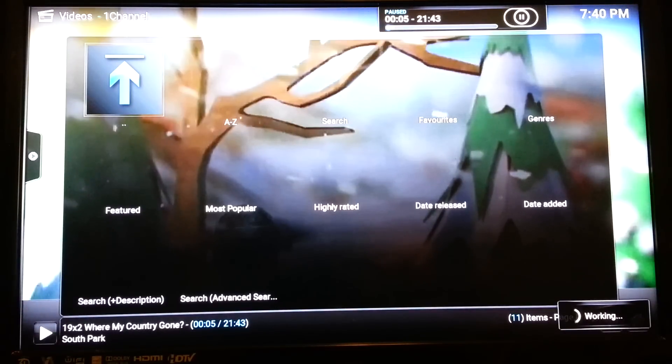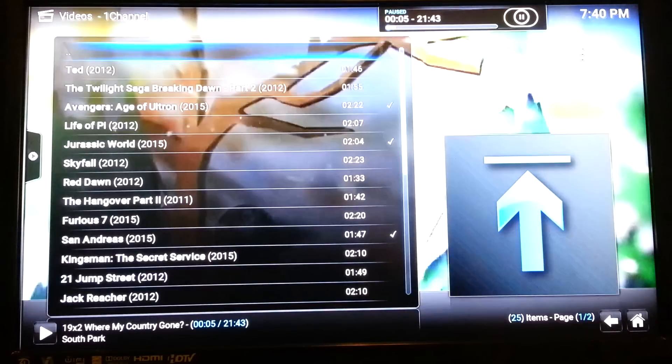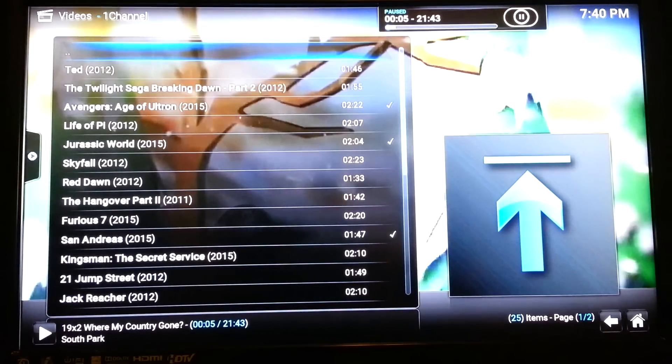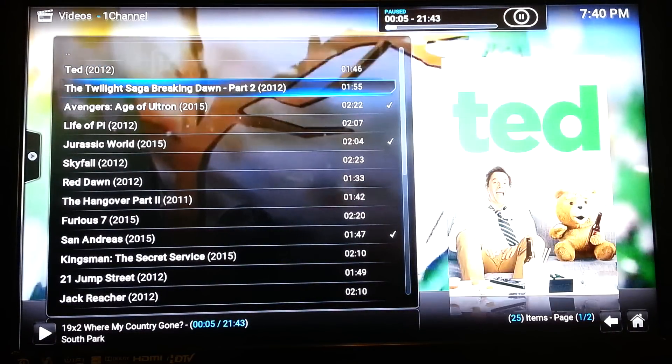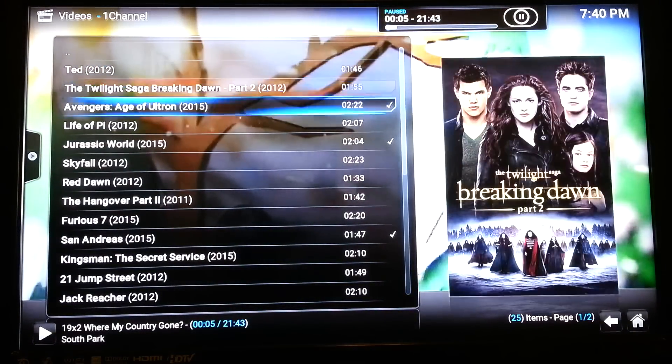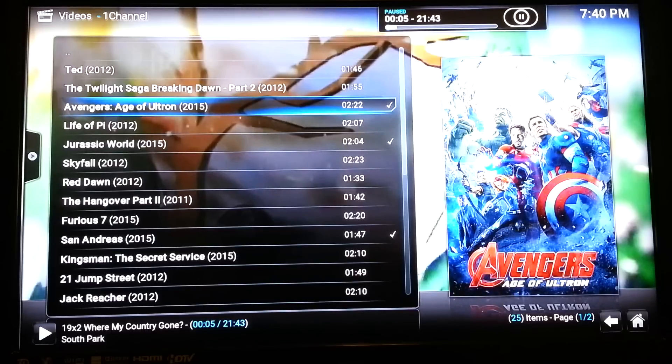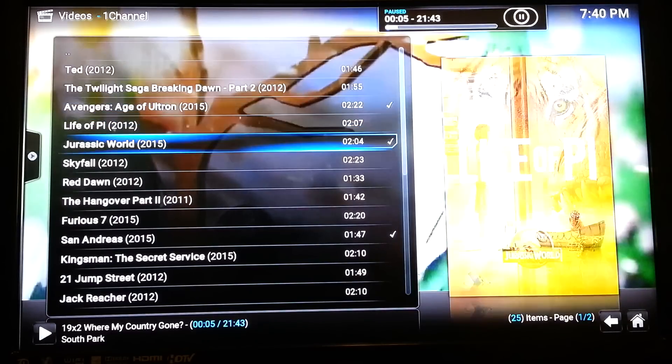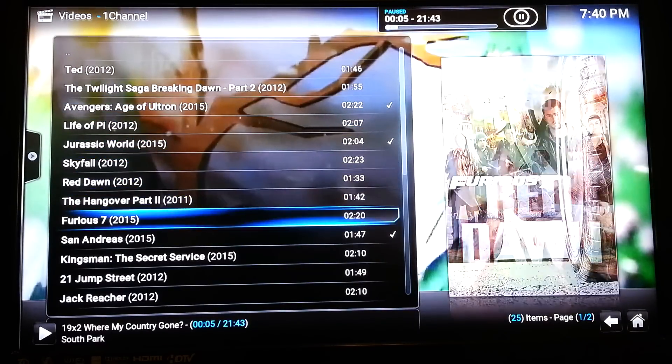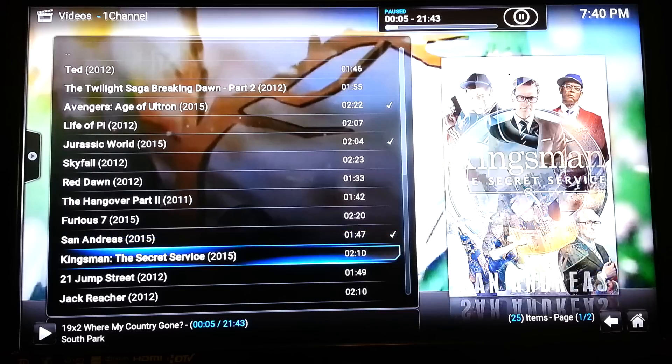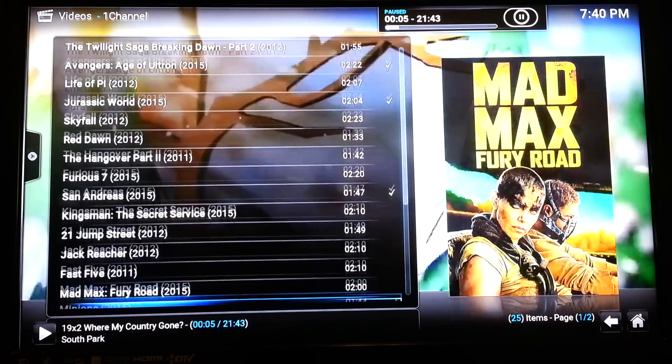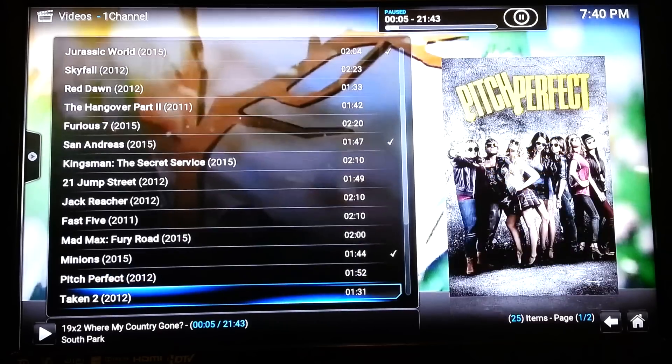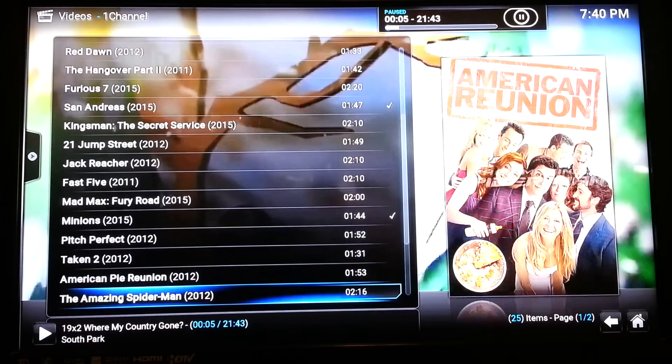This does take a little longer. There's a lot more things that need to be loaded. As you can see, you've got Ted, the Twilight Zone, Avengers, Jurassic World. As you can see, the list goes on and on.